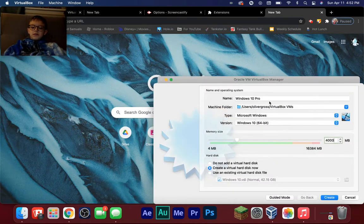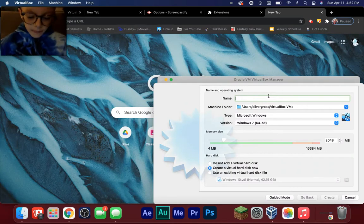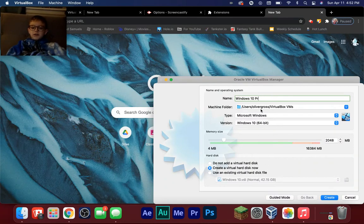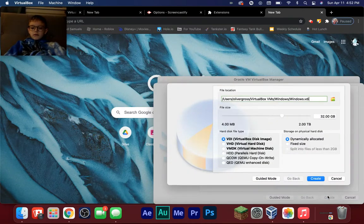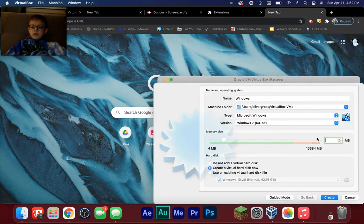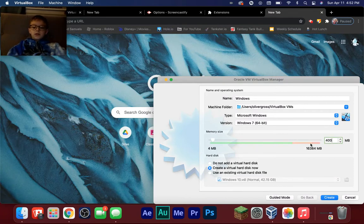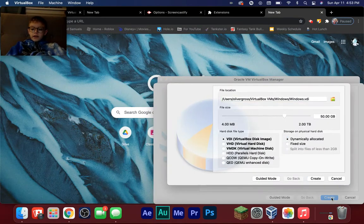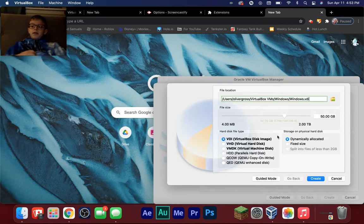Name the virtual hard disk — I'll just call mine 'Windows 10.' Set it to 4,000 MB and Windows 10 64-bit. Click Create. Right here is your file size — this is how much storage space your virtual machine will have. Set a decent amount if you're going to be doing a lot of stuff.